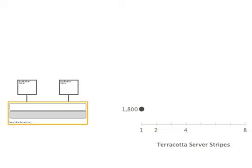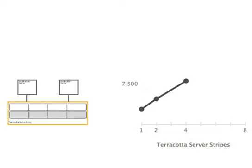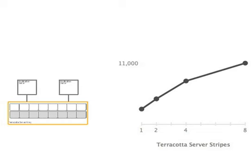Adding another Terracotta server stripe for a total of two actives and two hot standby servers, we saw total application throughput increase to 4,000 transactions per second. Four Terracotta server stripes yielded 7,500 transactions per second, and eight server stripes produced 11,000 transactions per second, finally coaxing the last ounces of performance from the application servers.